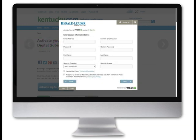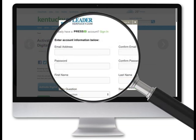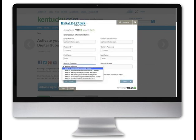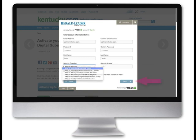Here, you will create a username using your email address and a password. Remember, your password is case-sensitive. Answer a security question and click Next to continue.